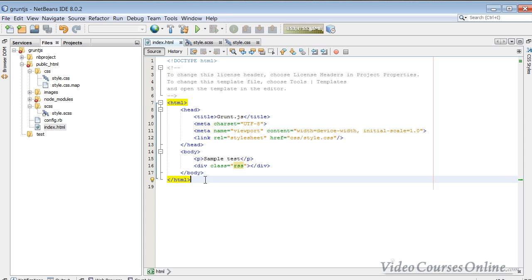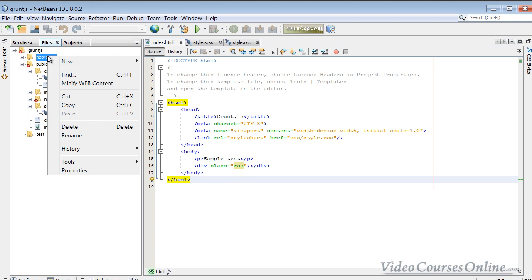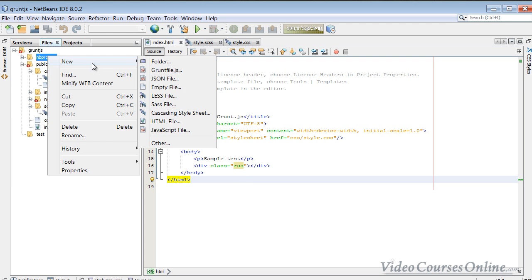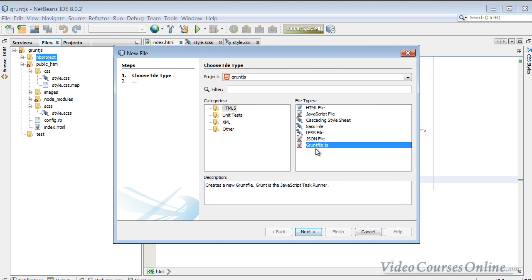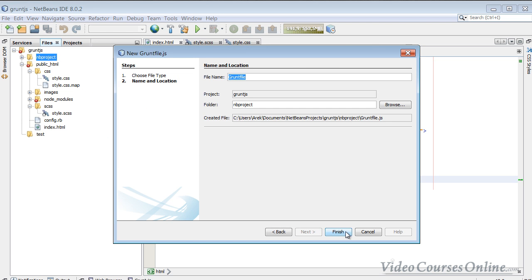It is just a simple JavaScript file, so you can use NetBeans, you don't need to use NetBeans, whatever you do, you can do it wherever you want. So I will click new, other, and I will choose the Gruntfile.js, next, finish.